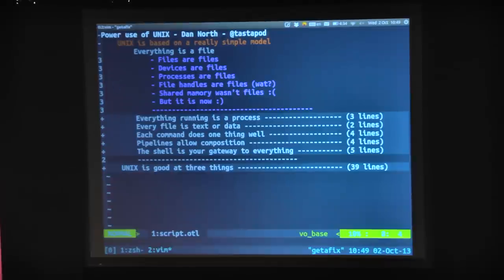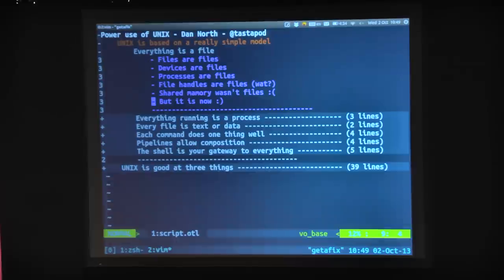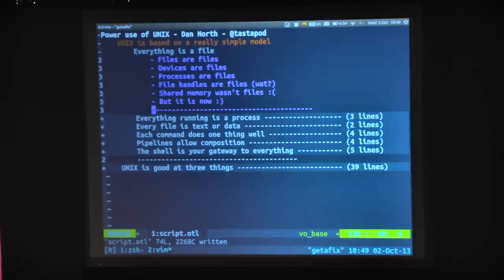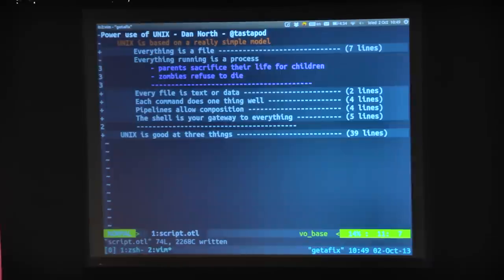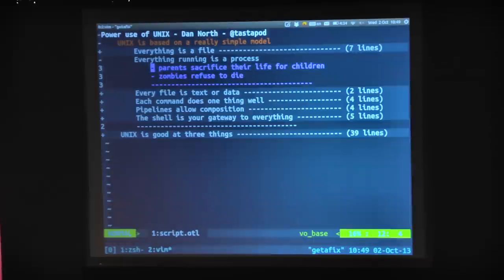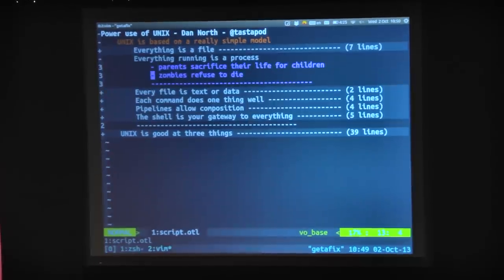There was one divergence of this back in the day where shared memory was not files, and it broke everything, and people got really upset about it. Then they fixed that — shared memory is files now. So everything running is a process. The Unix philosophy is that parents sacrifice their life to create children, which is weird and dark. And you have zombies that refuse to die. The whole story of Unix processes is great.